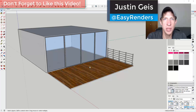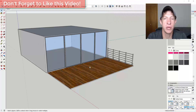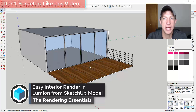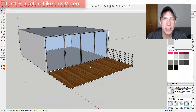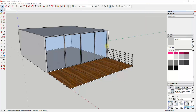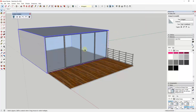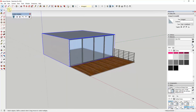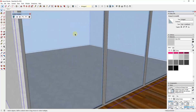What's up guys, Justin here with the rendering essentialist.com, back with another SketchUp and Lumion tutorial. In today's video, we're going to take a model from SketchUp, export it to Lumion in order to create an interior render — specifically a living room scene where we're inside the living room and we'll fly our camera in.